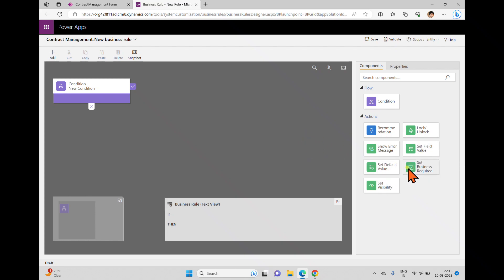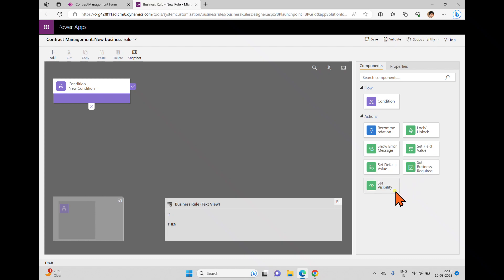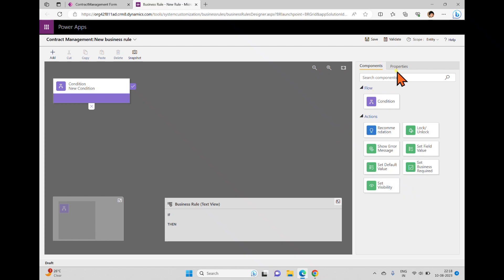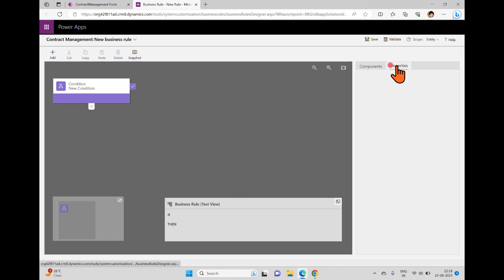You can work with recommendations, set a field value, set a default value, set business required (which means making a field mandatory), and set the visibility of a field. Inside the properties panel you can define further details for each action or condition you've added.